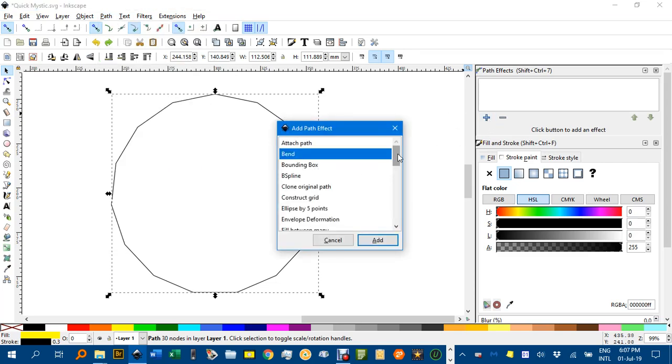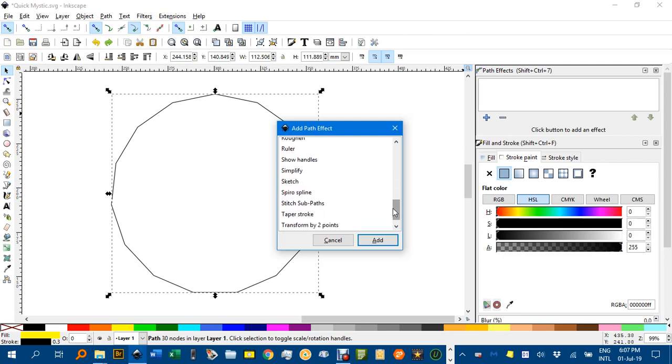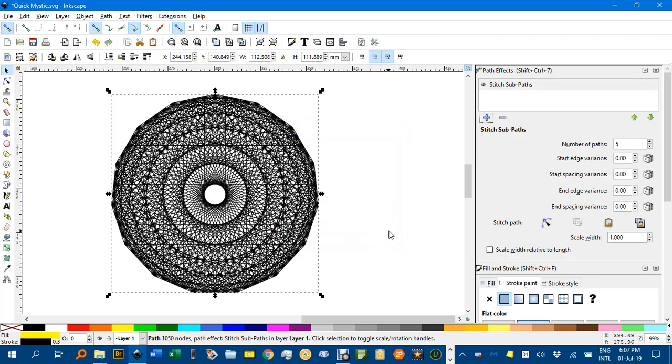And select under the scrollable menu there stitch subpaths. Click add and there's a quite complicated one.